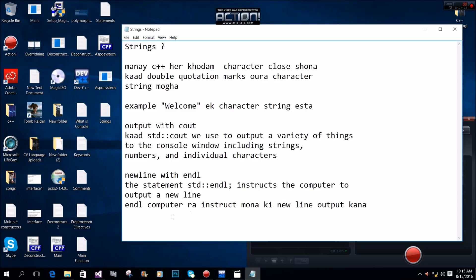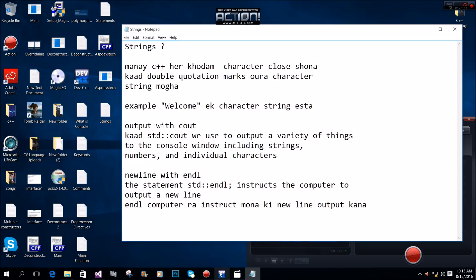In other words, endl instructs the computer to output a new line. Let's look at another example.